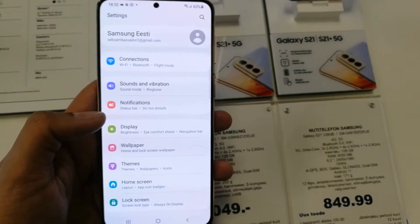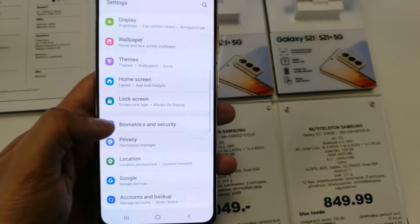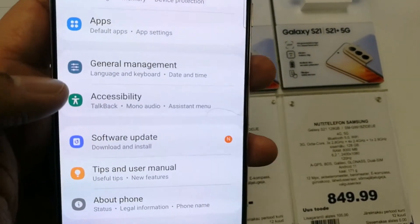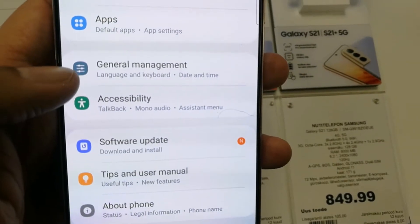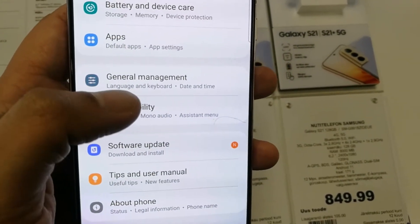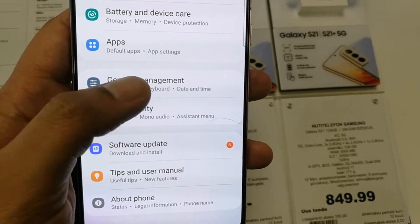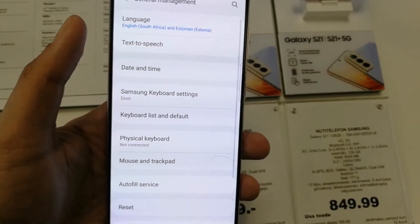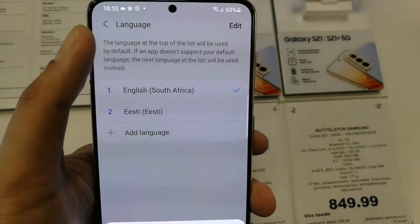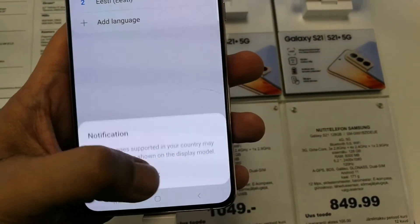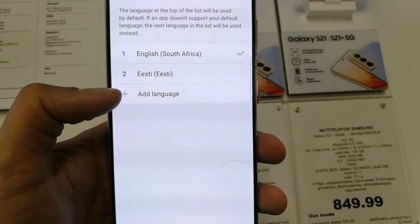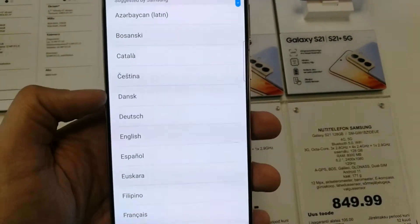Scroll down and you will see an option called General Management — you can see this three-line icon over here. Go inside the General Management option, and then the very first option is about language. Select it, go inside, and then you see the last option is Add Language — just select it.